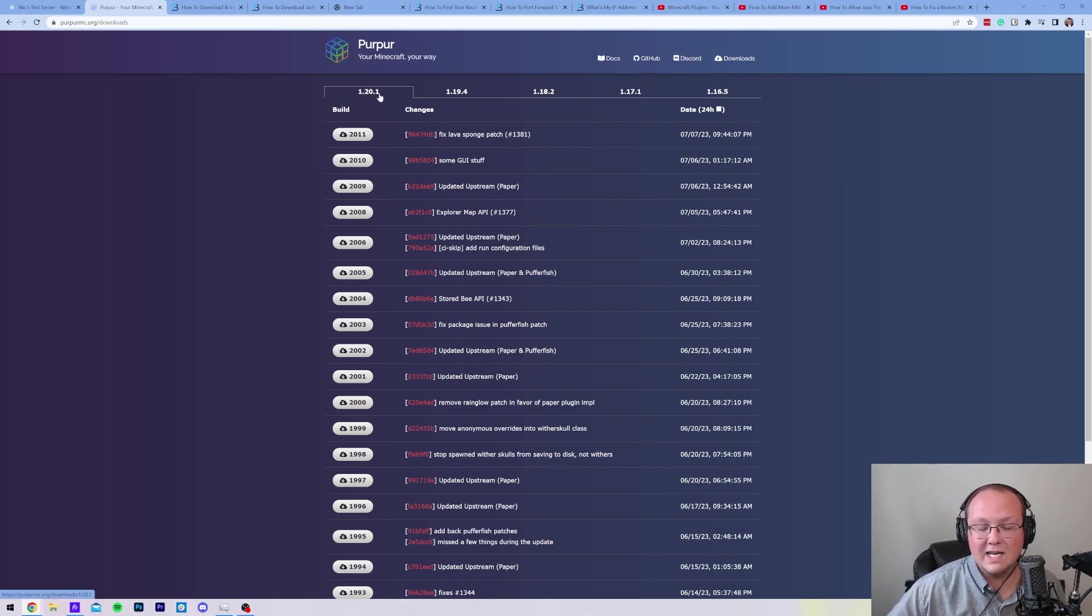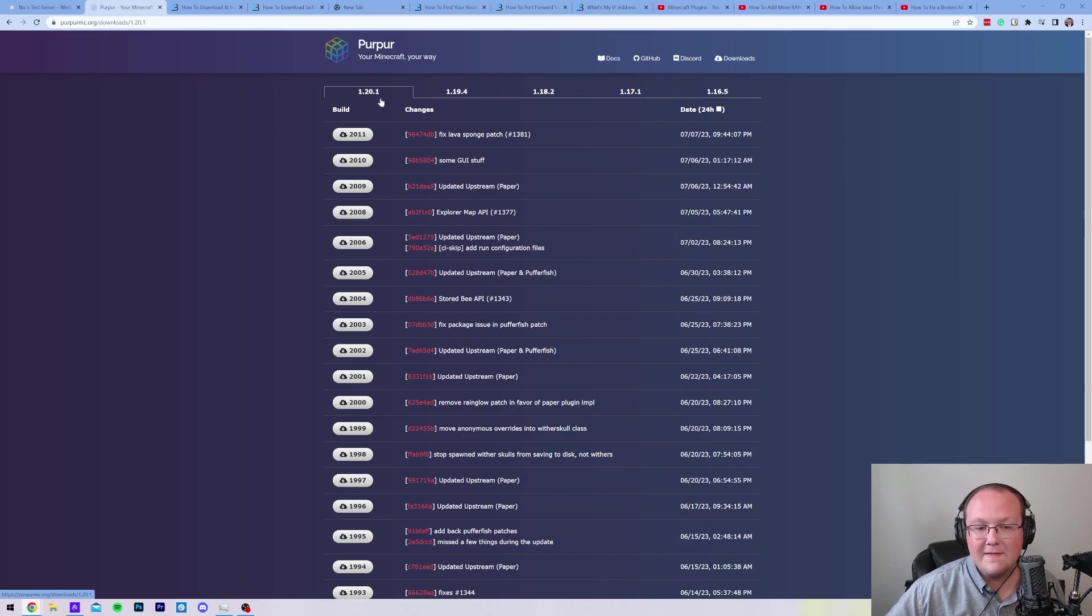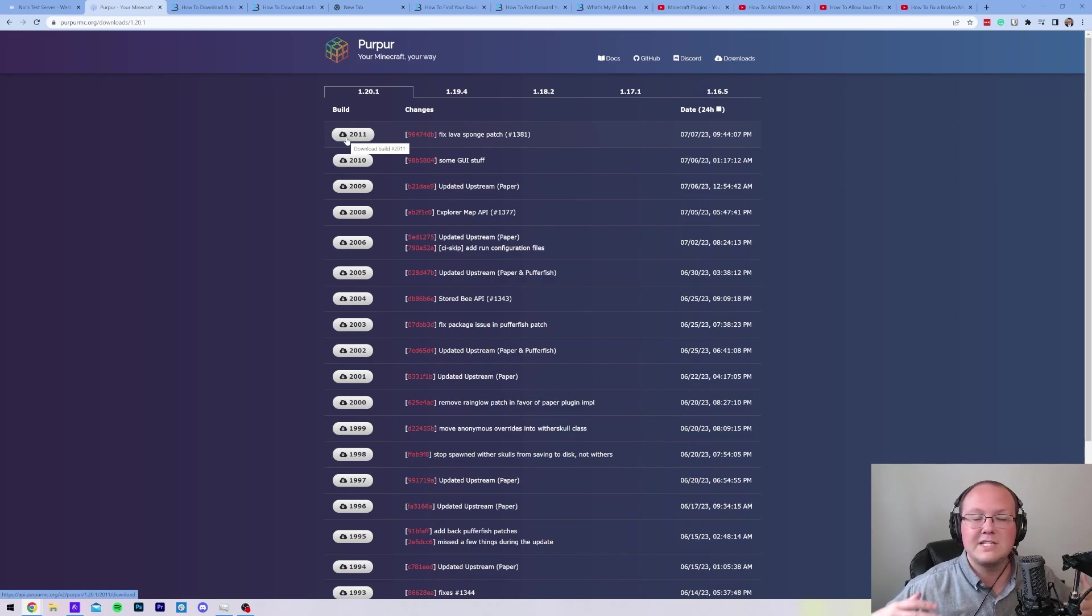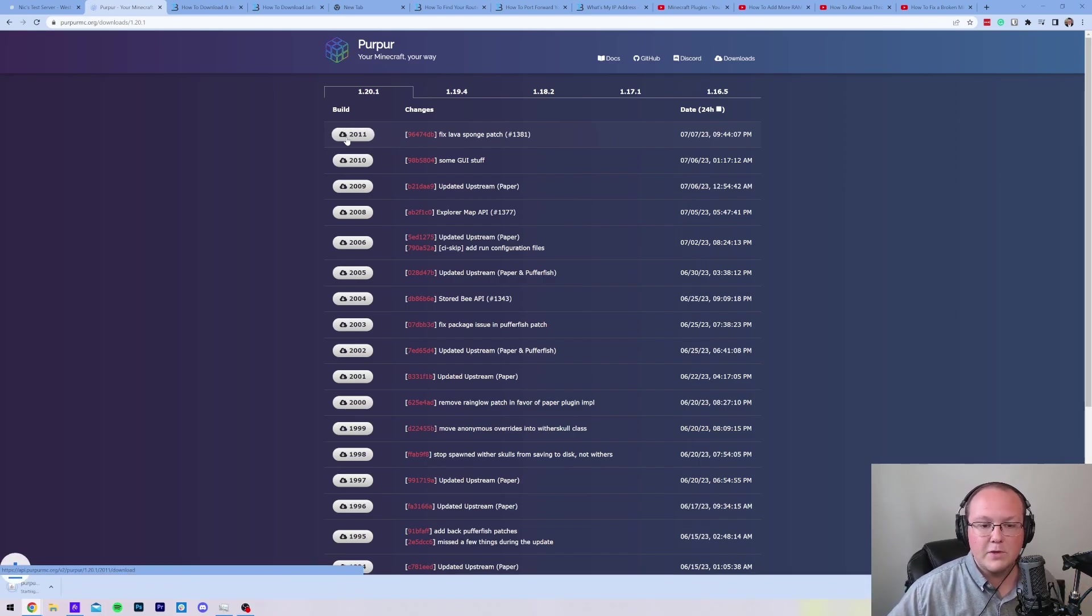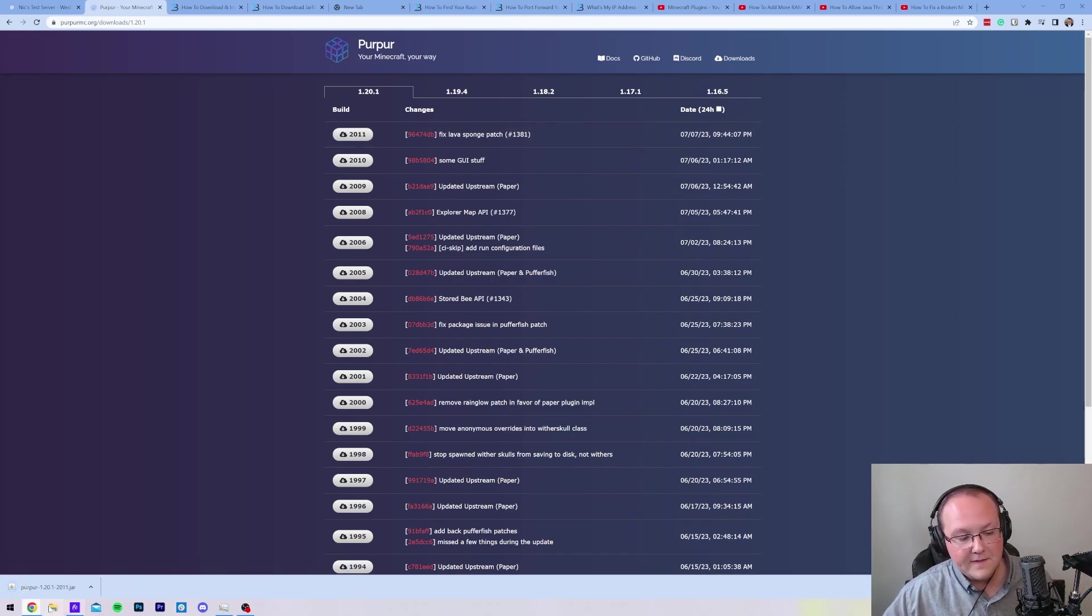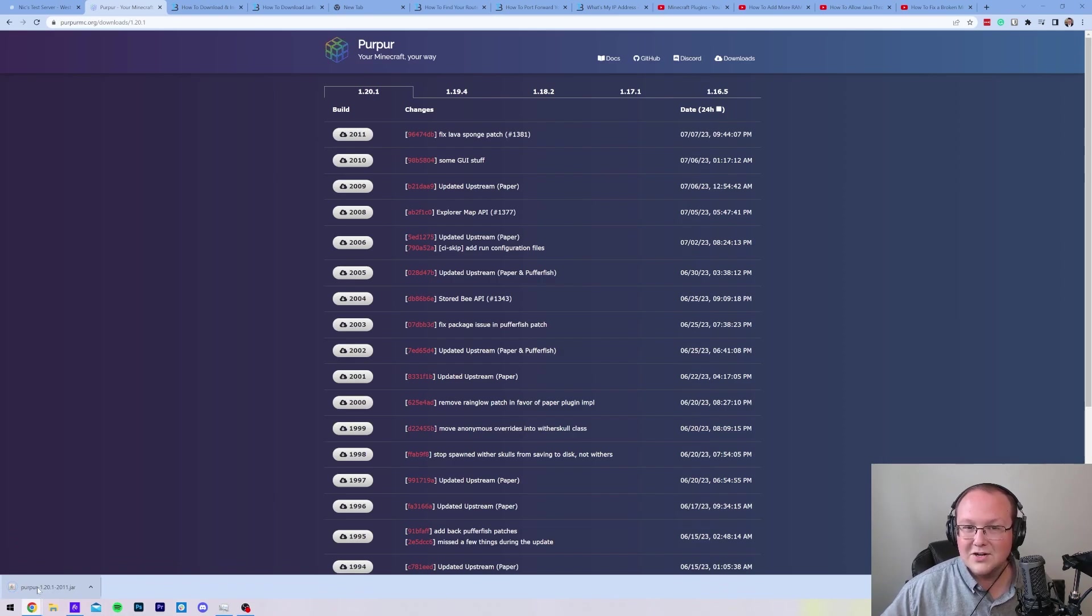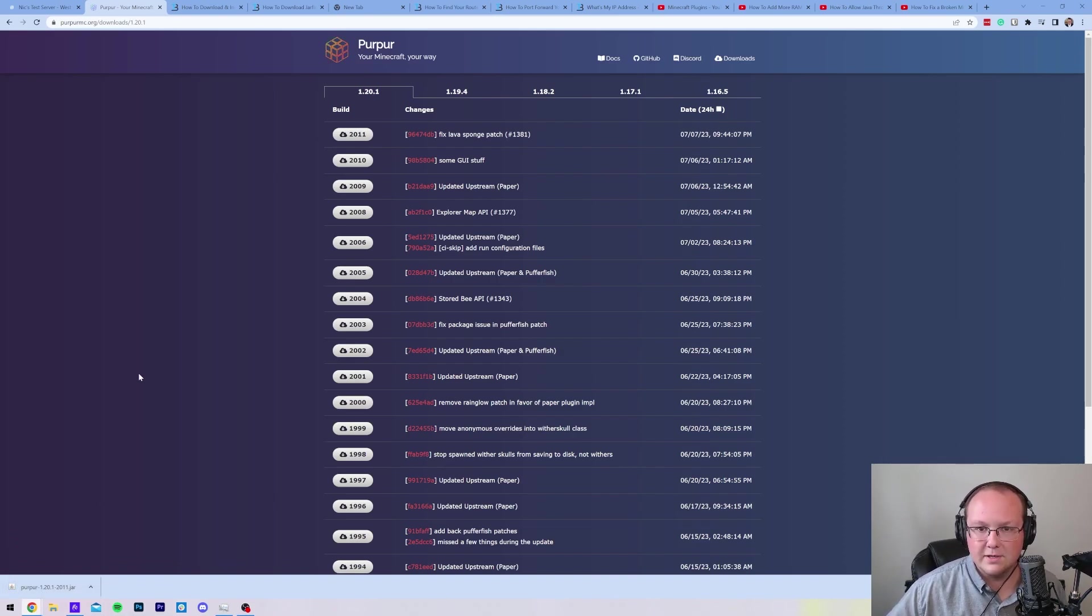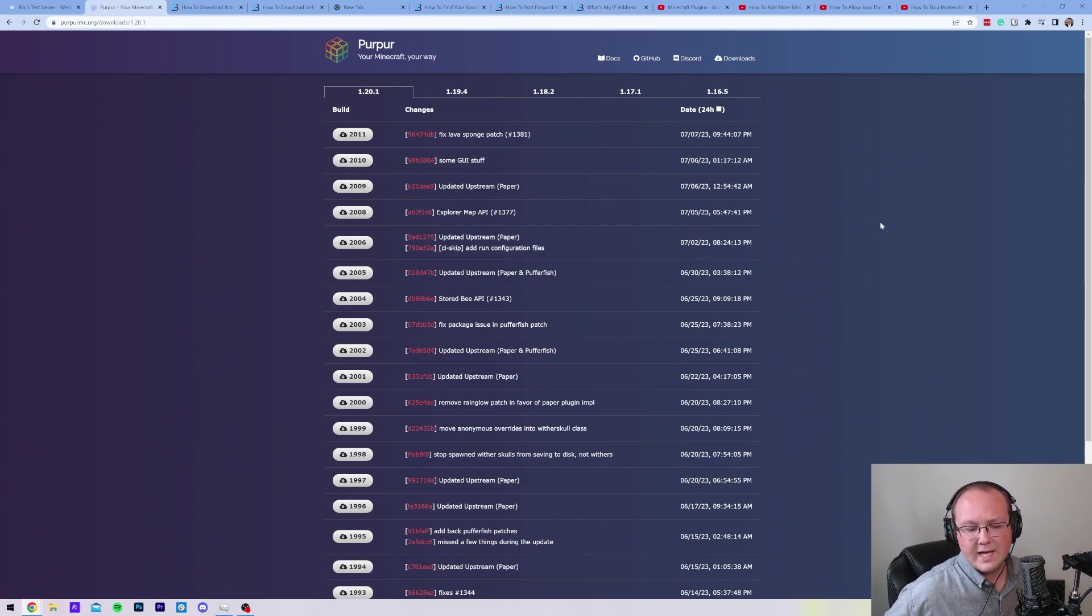On this page, you want to make sure that you select 1.20.1 up here at the top, and then you want to select the version download next to the most recent version. The higher this number is, the better, because that means the more fixes that Purpur has. Go ahead and click on that, and then in the bottom left, Purpur will go ahead and start downloading in Chrome. You may need to keep or save this file depending on your browser.